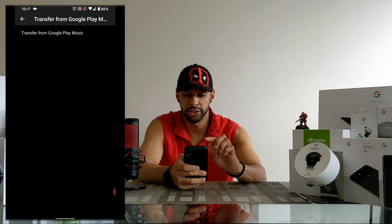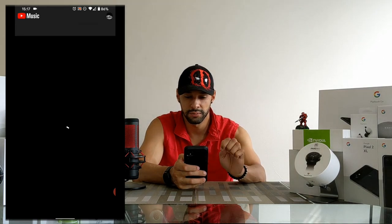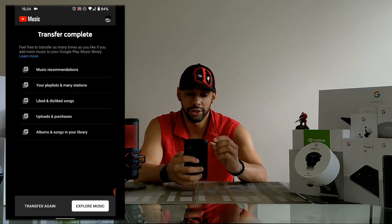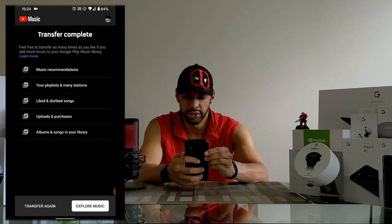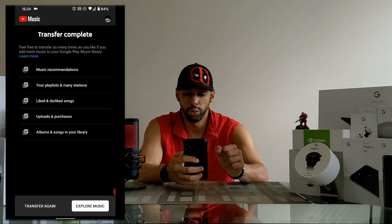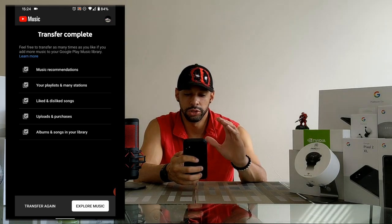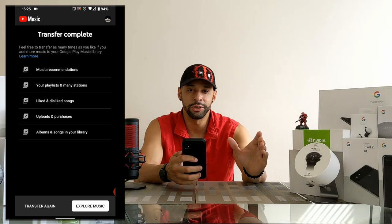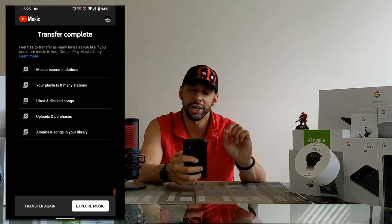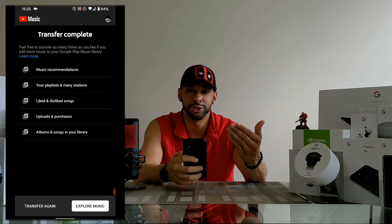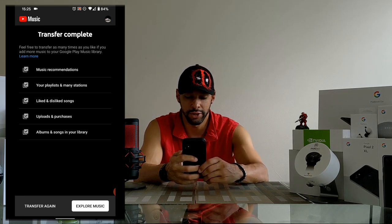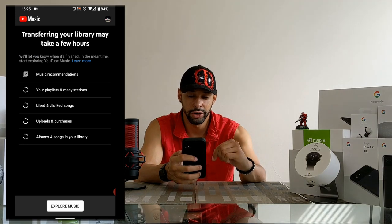Tapping on that item brings you to the transfer option and status page. Go ahead and click on 'Transfer from Google Play Music.' There is a list of items here — it looks like you could uncheck them, but you actually can't uncheck any of them. So when you do a transfer, it's going to do all the items listed. If you've purchased more music since your last transfer, tap 'Transfer Again' at the bottom.